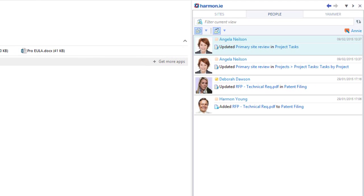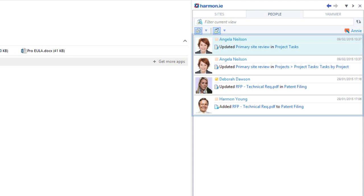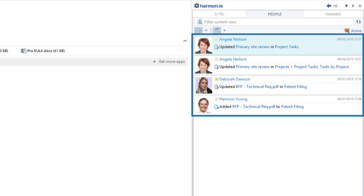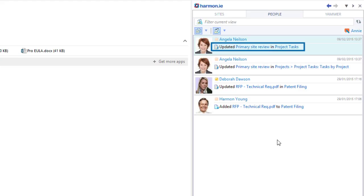From Harmony's update stream, I can follow document libraries as well as other items such as project task lists. Here we can see that there's been a new task added to a project that I'm working on.